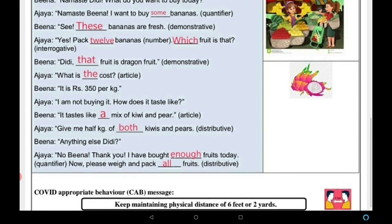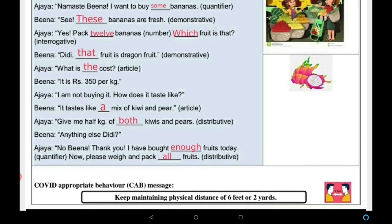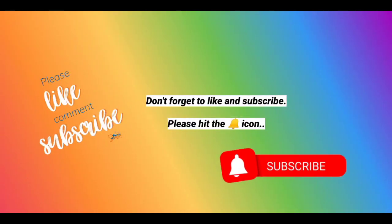यह था हमारा आज की exercise — हमने determiners के बारे में worksheet की। नीचे एक message है: keep maintaining physical distance of six feet or two yards, ताकि हम COVID-19 से बचे रहें। I hope you enjoyed the session. Thank you, have a great day. Please don't forget to like and subscribe, and do hit the bell icon.